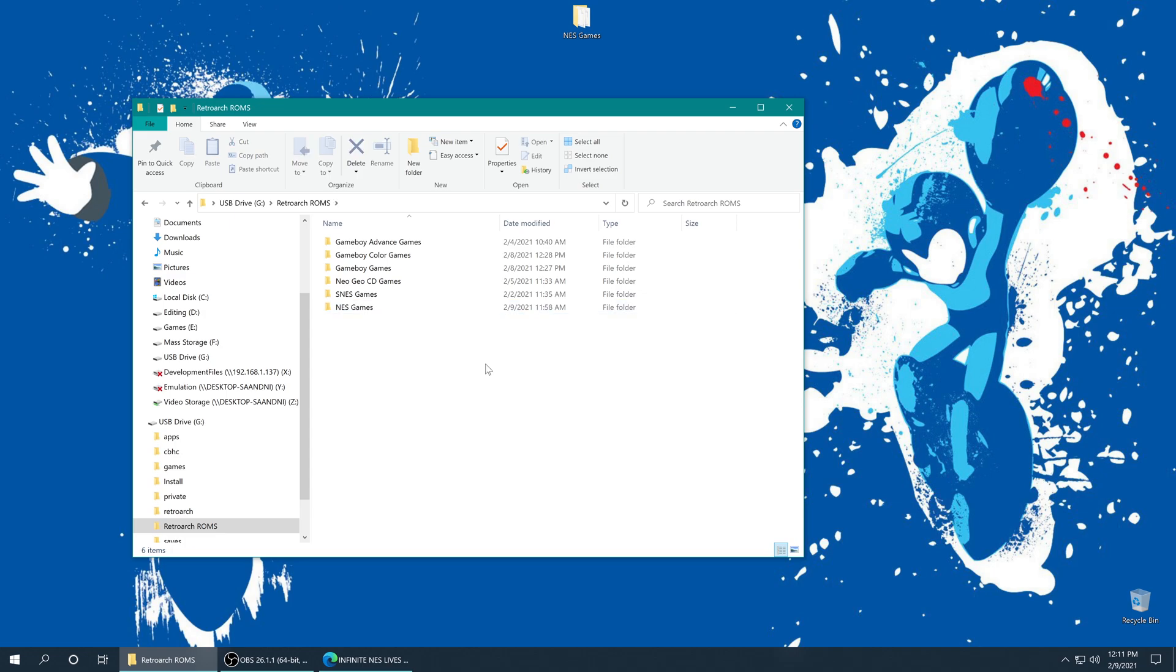Once you have your games placed, you can close out of your SD card, pop it out of your computer, and put it back into the Wii U and get it booted up.